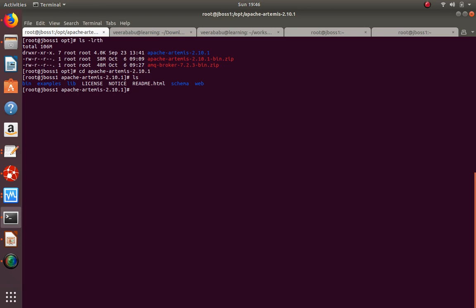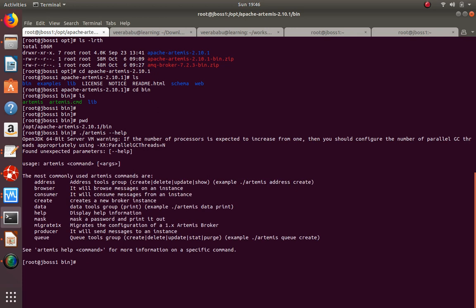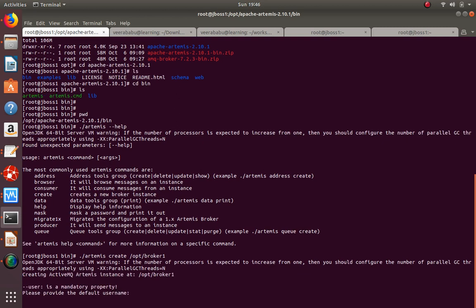The broker is the server which contains the queues, topics, and all configurations. I'll go to the bin directory. Using the 'artemis' script you can create your broker. You can create the broker under /opt/broker1 - this folder will contain all the configuration required to run a broker and to create queues and topics.